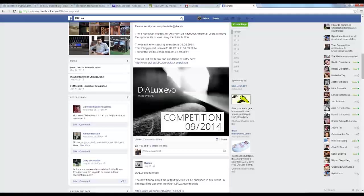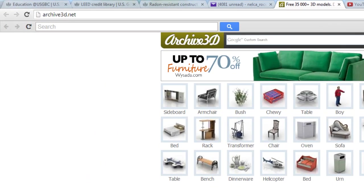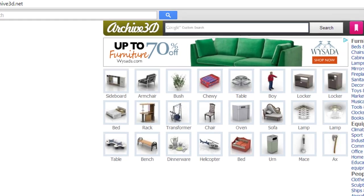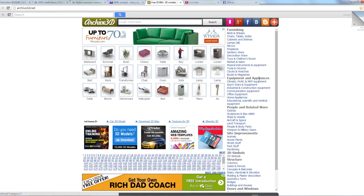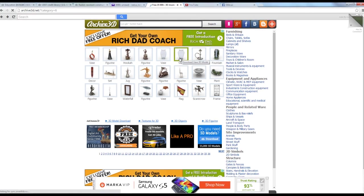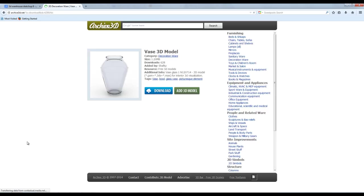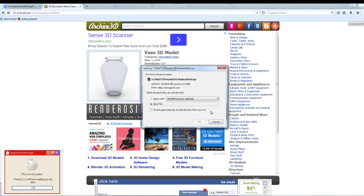You may get these files from www.archive3d.net — this was also recommended by a friend. There are lots of collections here: you can browse by furnishings, equipment and appliances, people and related wear, site improvements, structure, kitchen, doors and windows. For example, if you want a vase, it would be under decoration wear. Click that, and these are the vases. Just click the item and then download.